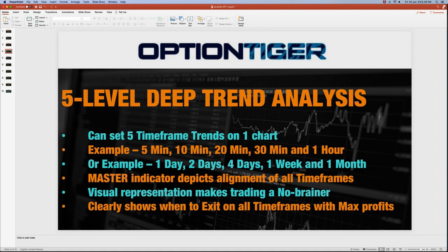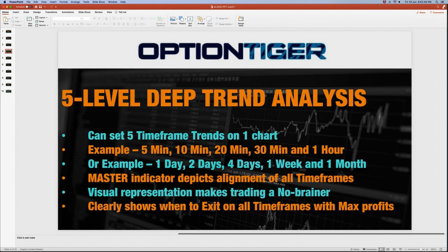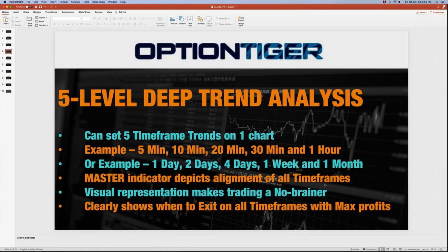On a longer-term chart you can wait for alignment, but on an intraday time frame you want to jump in — that's where the custom RSI comes in, giving you an early warning signal. For swing trading, you'd set your chart to one day, two days, four days, one week, and one month, giving you the trend across all five time frames. When aligned bullish you'll see green; aligned bearish you'll see red. It's a very visual, no-brainer representation.